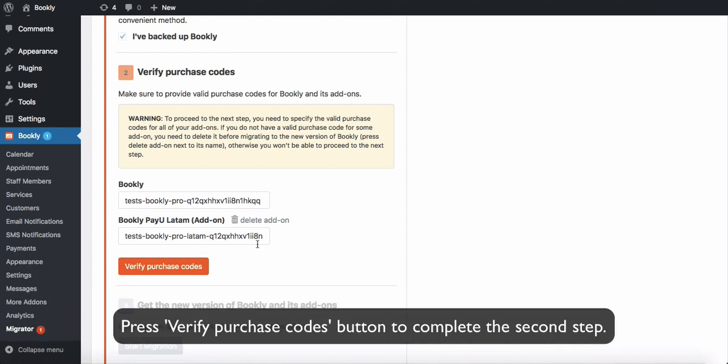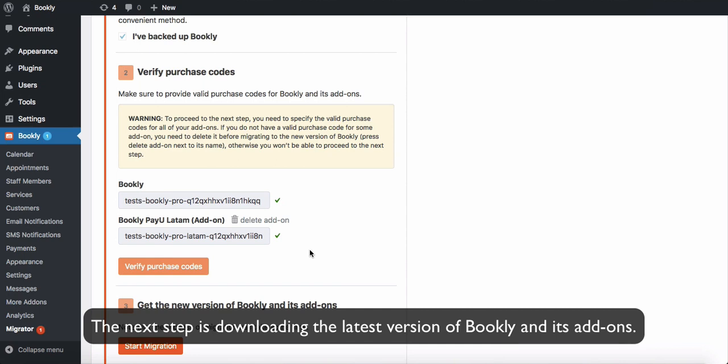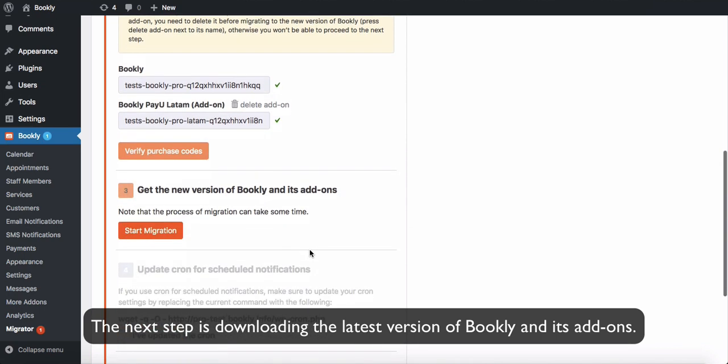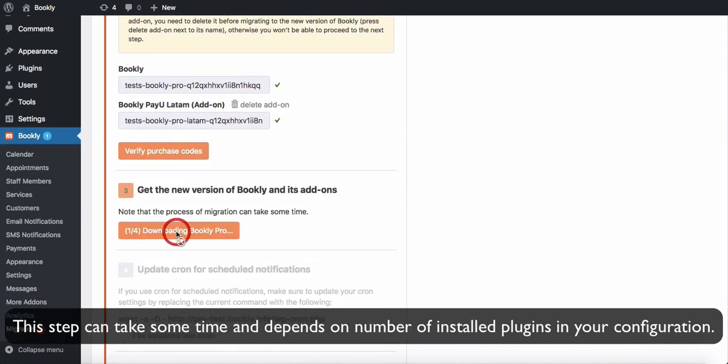Press this button to complete the second step. The next step is downloading the latest version of Bookly and its add-ons. This step can take some time and depends on the number of installed plugins in your configuration.